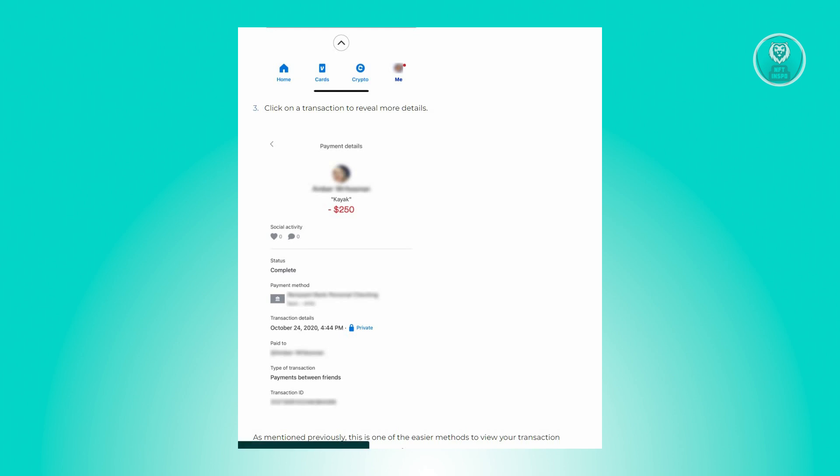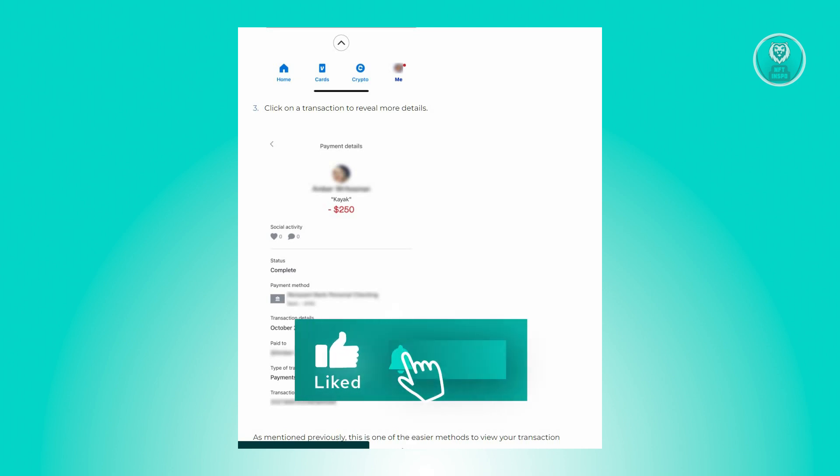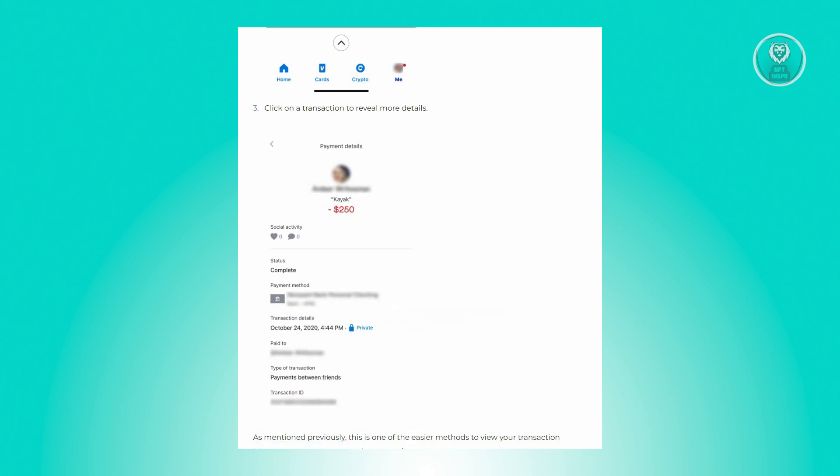And that's about it. Hopefully this video was able to help you. Like and subscribe to NFT Inspo. Thank you for watching.